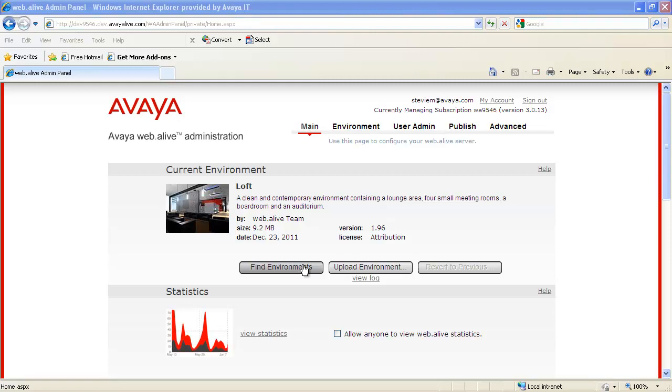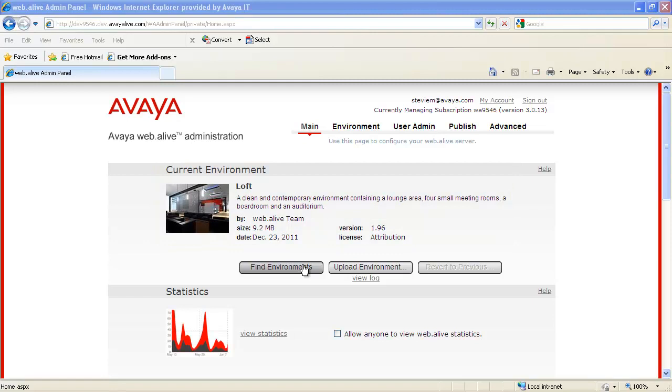What we're looking at here is the default environment for all initial Web.alive installations called Aloft. Web.alive Depot is a tool that allows you to set up multiple environments that the users can switch between based on need.